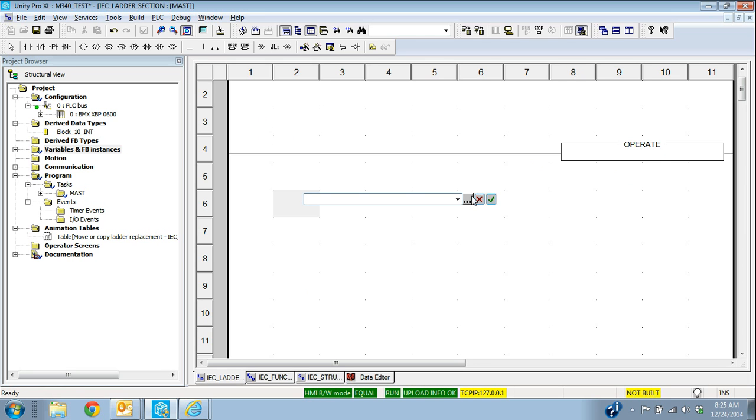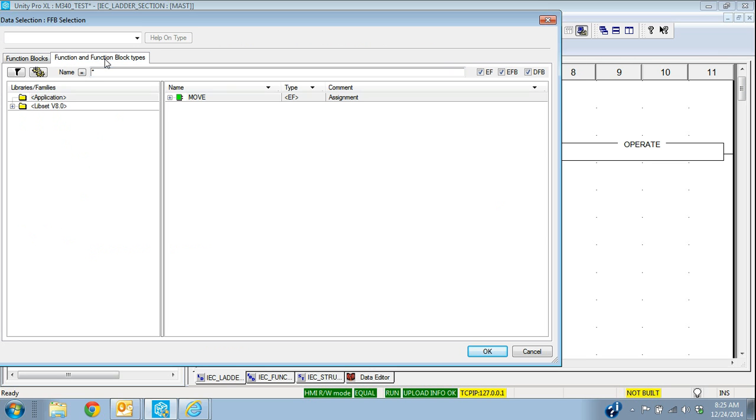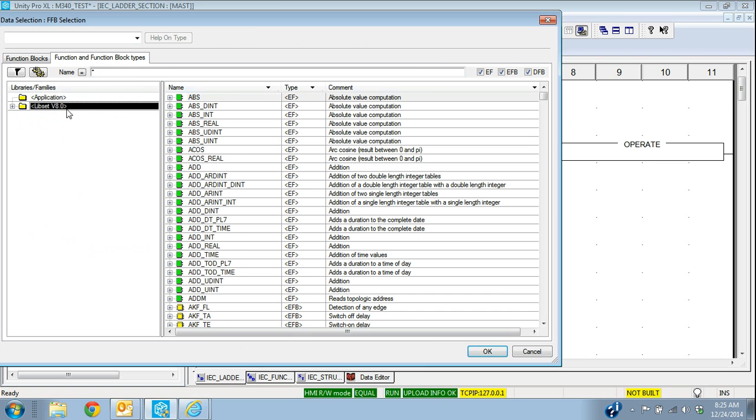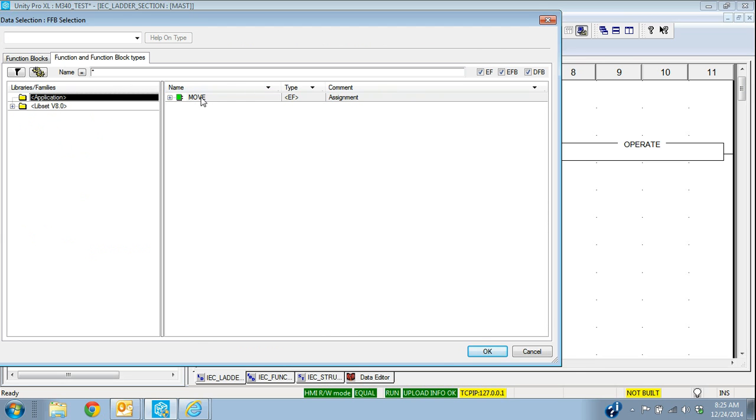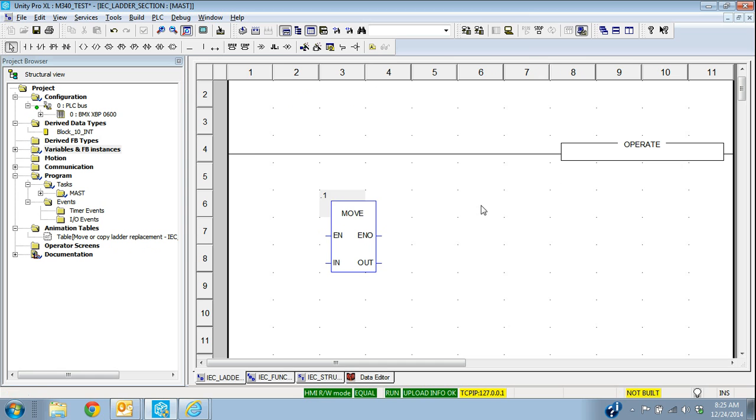So there's a couple of different ways I can do it in ladder. One way is the operate block. The other is there's actually a statement out there that's called move or function block.